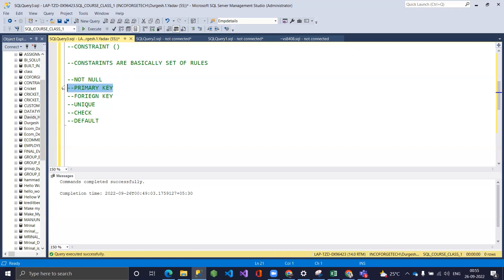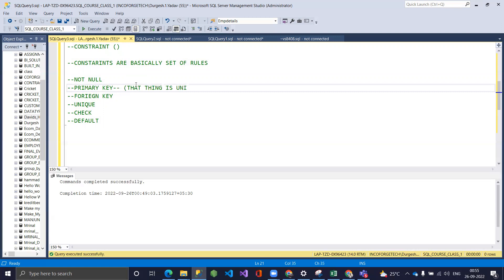A PRIMARY KEY enforces two rules simultaneously: the value must be UNIQUE and NOT NULL. For example, a customer ID on a website like Amazon is unique to every customer — no two customers share the same ID. When you define a column as a primary key, you cannot insert duplicate or null values into it.